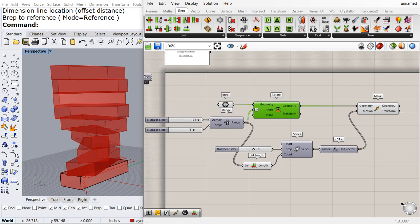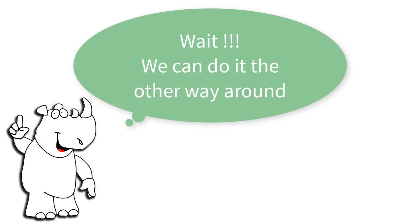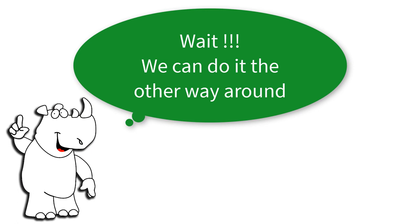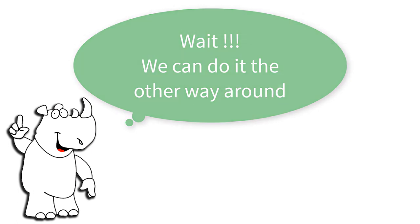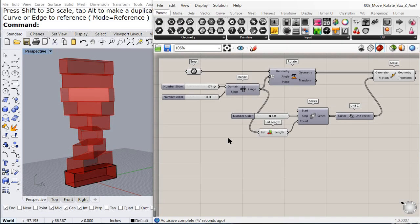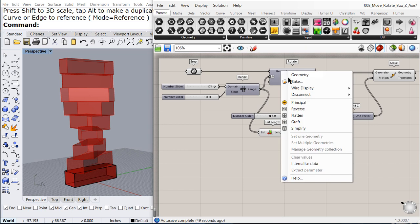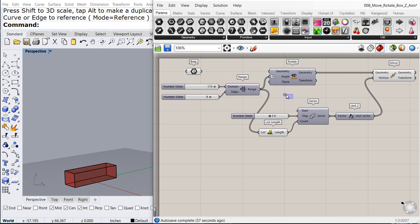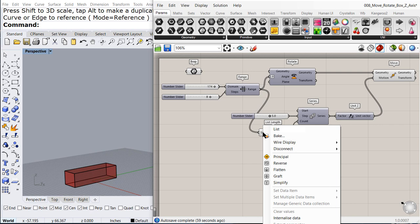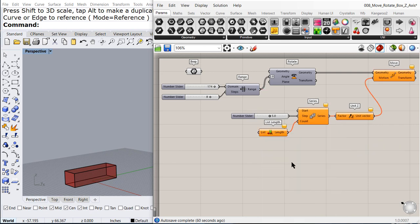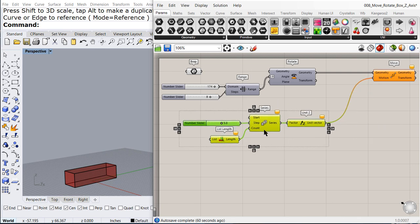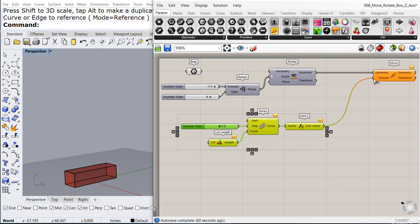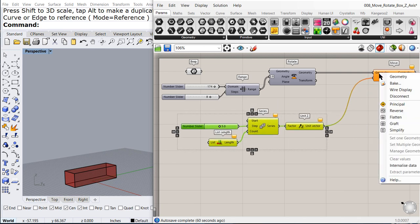But wait, we can do it completely different. Let me disconnect, right click and disconnect the V-Ray. And disconnect the list. We can move this around. Disconnect the geometry as well.